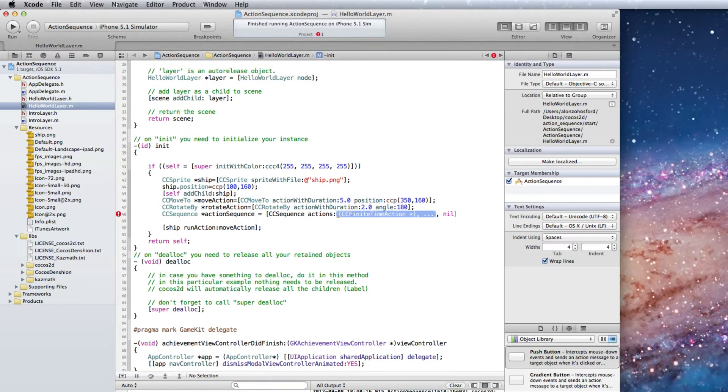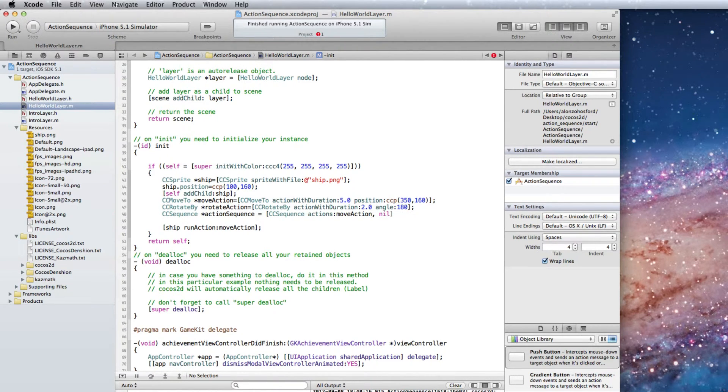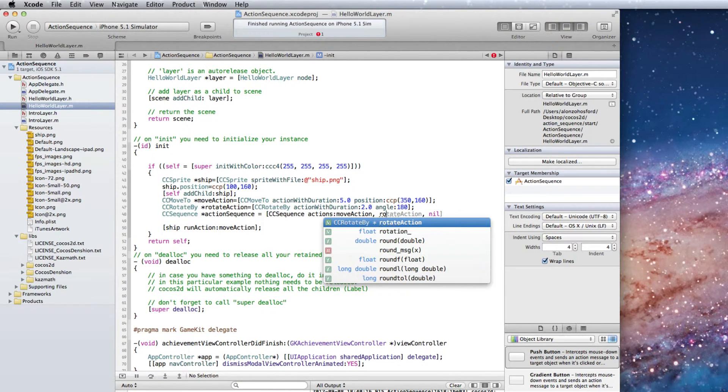Which CC move to and CC rotate by are qualifying candidates. So first we add the move action object. And then the rotate action object.